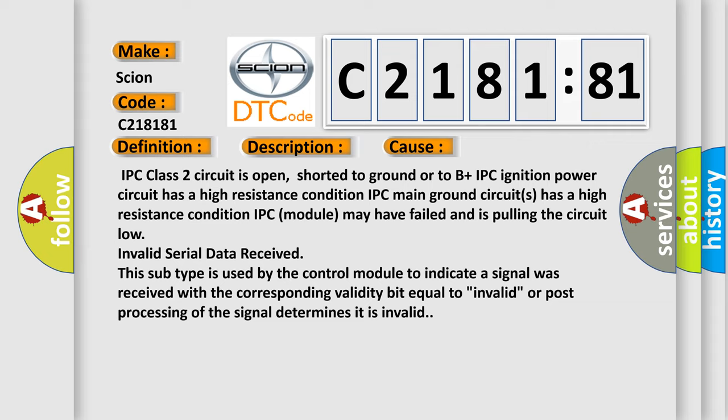IPC Class 2 circuit is open, shorted to ground or to B+. IPC ignition power circuit has a high resistance condition. IPC main ground circuits has a high resistance condition. IPC module may have failed and is pulling the circuit low. Invalid serial data received.